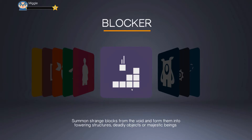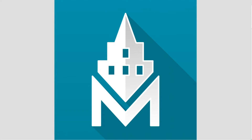Students will use the Blocker module to design their chocolate mould. Students will need to come up with an idea for a moulded chocolate shape that can be made using blocks. They should sketch their ideas on paper before beginning.